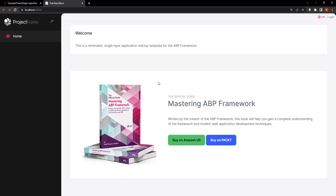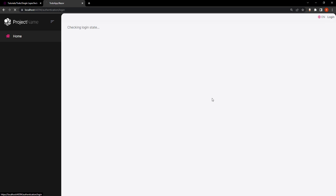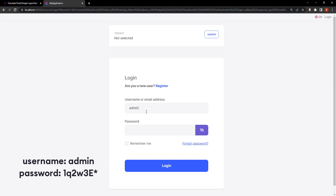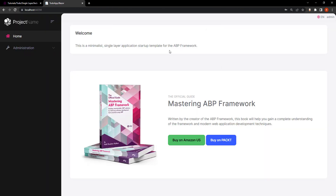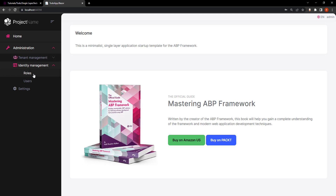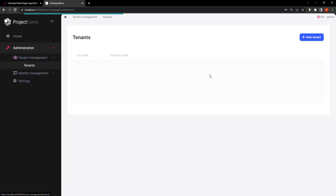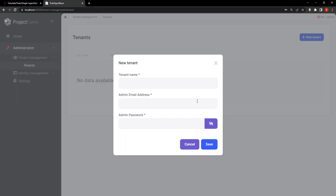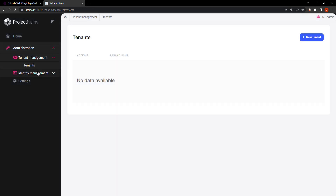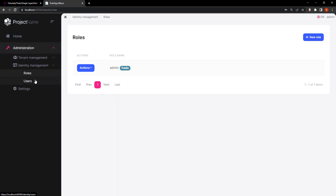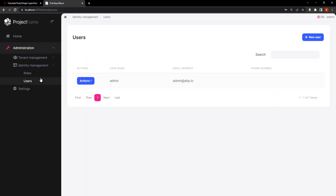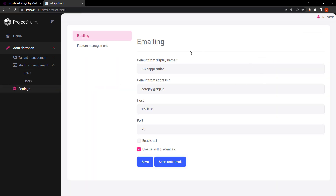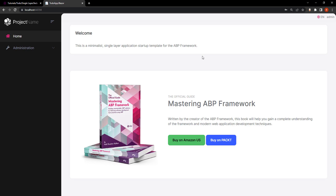Now let's run the project to take a look at it before making any changes. After logging in, here is the template right off the bat. We have the administration section with both tenant management and identity management. Tenant management allows you to create your own tenant with its own identity management, or you can use the identity management for users and roles. We've also got the project settings. Now let's stop running the project and get coding.